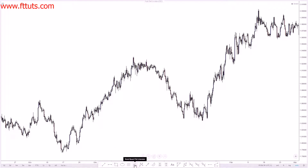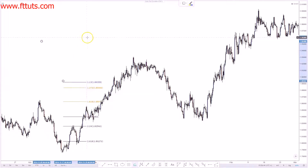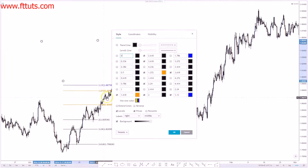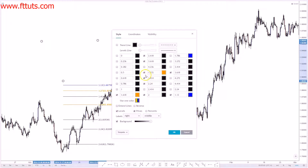For the ABCD pattern you're going to need the Fibonacci extension tool. The numbers you need are the 113, the 127.2, the 1414, the 1618, the 200%, the 224, and all the way up to the 2618. That's what you're going to need for ABCD patterns.